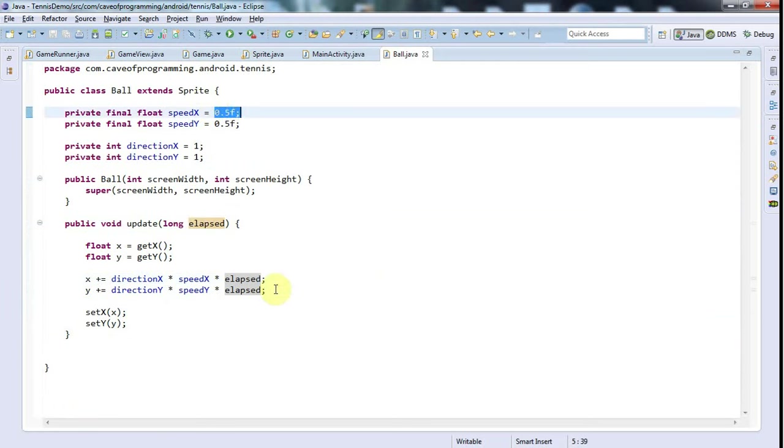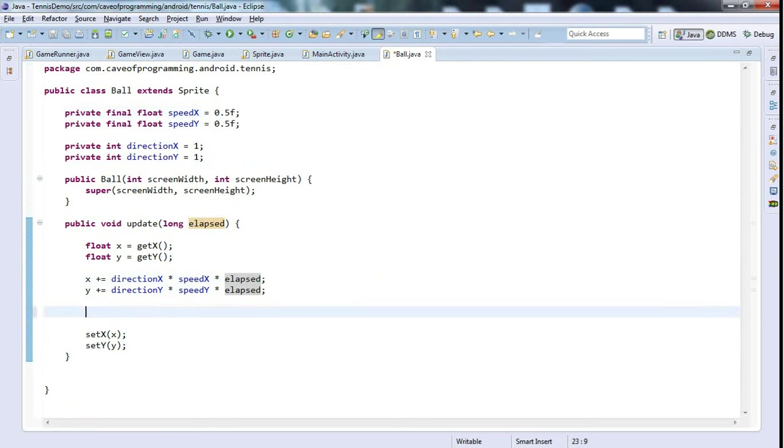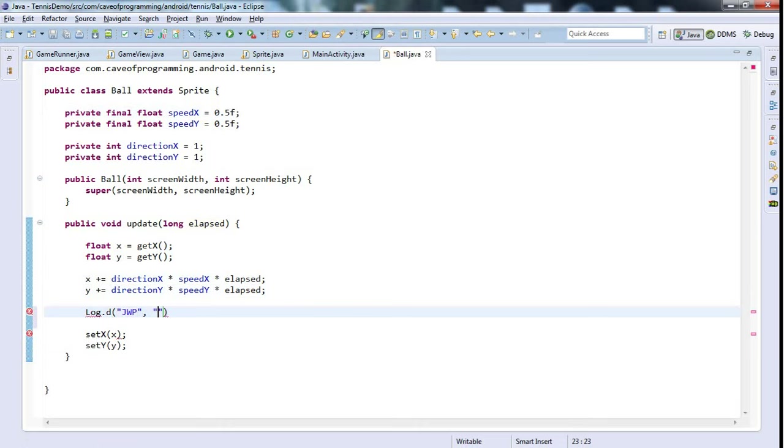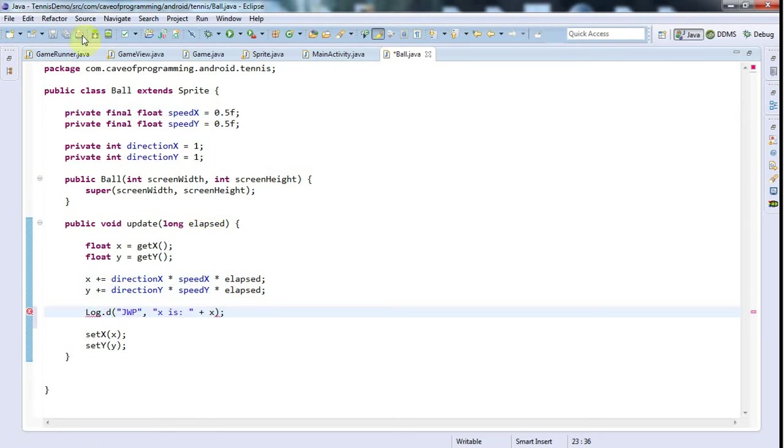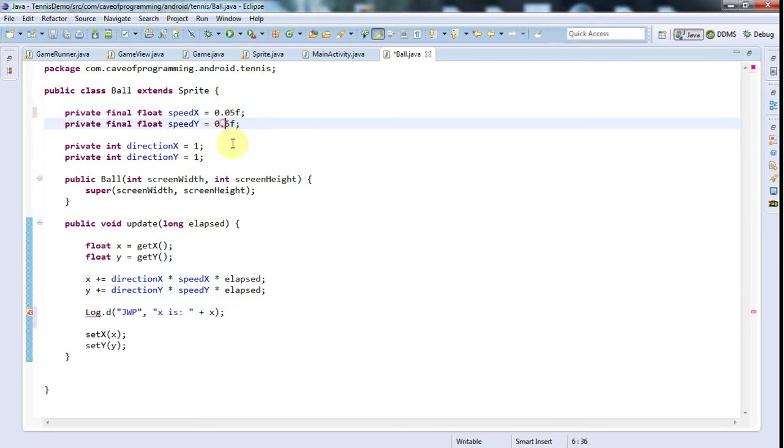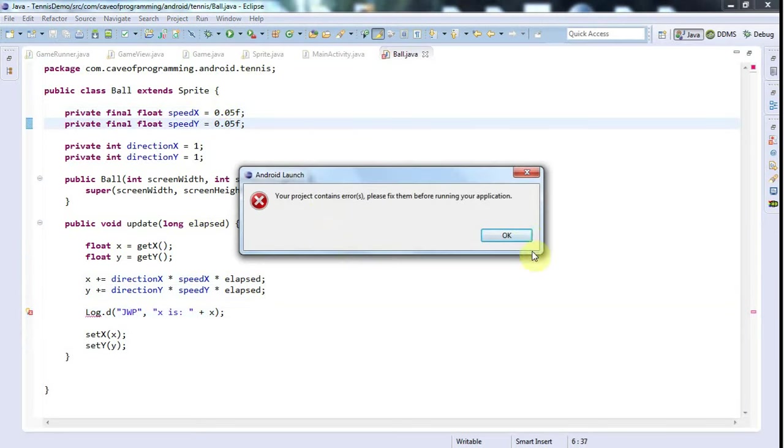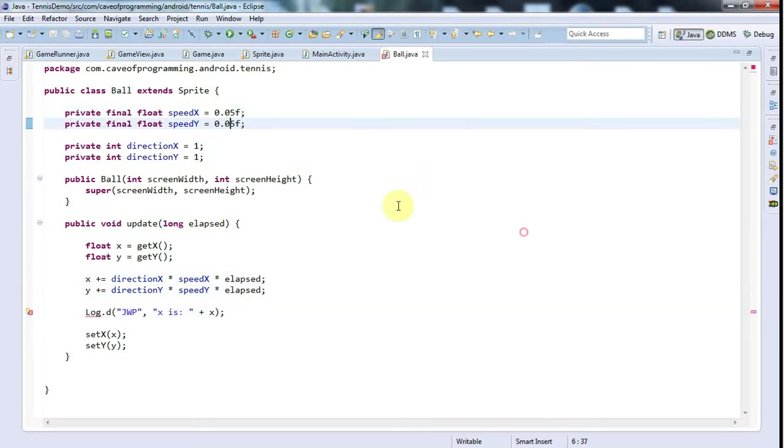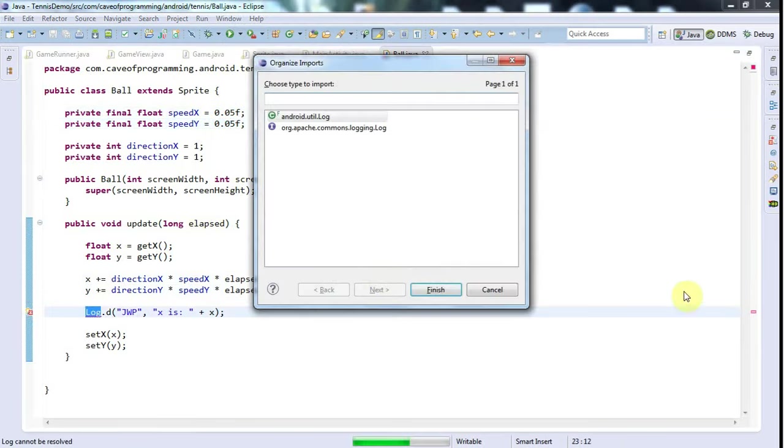It may be that speedX and speedY are simply much too great. Let's just put a log.d in here and say 'x is' plus x. What I'll do to give it a fighting chance is put zero in here and I'll run that.